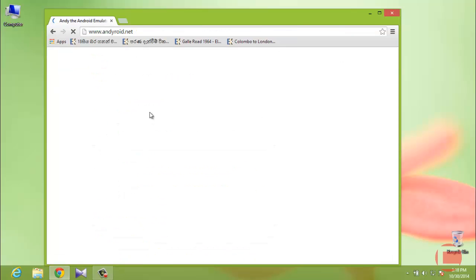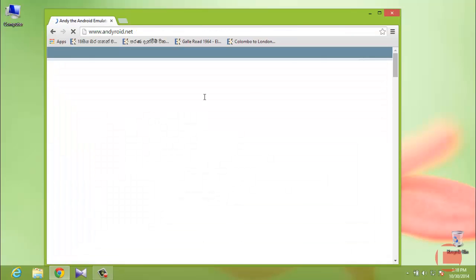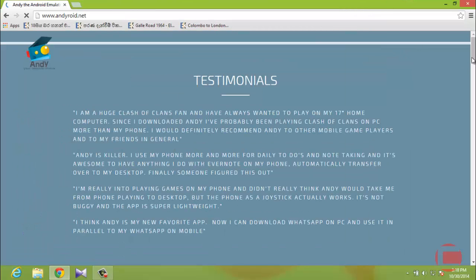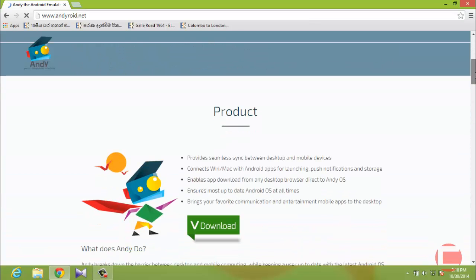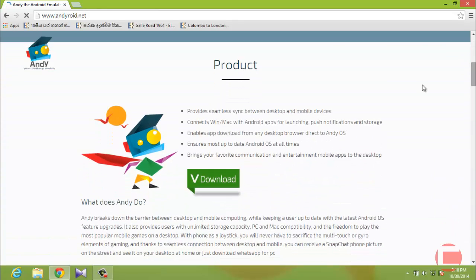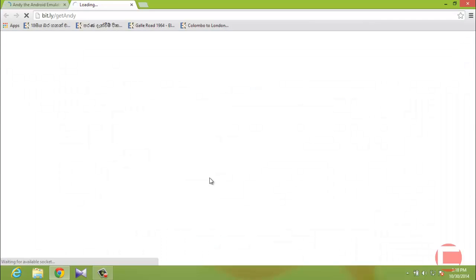Here is the AndY Android emulator website. Open it up — it might take a moment depending on your connection. Scroll down and you'll find the download link on the product tab. Click the yellow download button and it will start downloading, which may take a little bit of time.